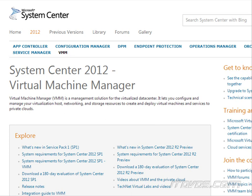System Center Virtual Machine Manager is a separate application that we can purchase to help us manage all of our Hyper-V hosts. So if we just have one Hyper-V host, we're probably not going to need Virtual Machine Manager. If we start to have more than two or three or four hosts, then it's a good thing to look at because it allows us to manage all of our hosts from one place.